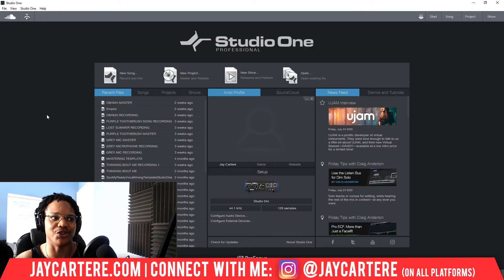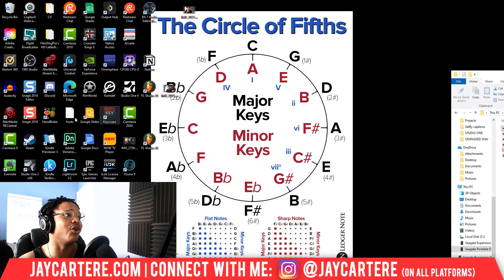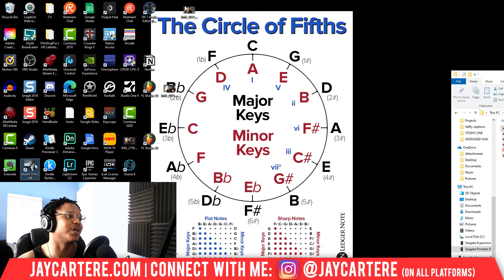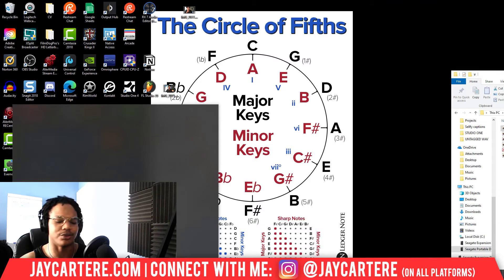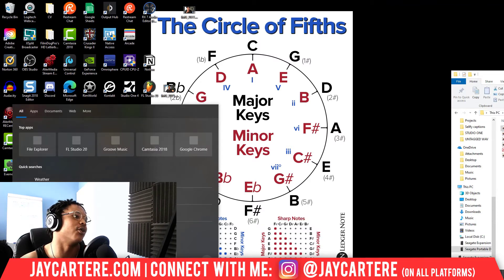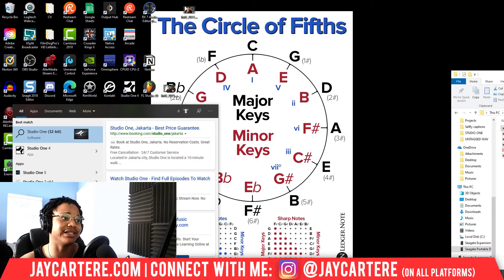That's how you get Studio One updated — just install the newest version and use that. You will still have Studio One 4 on your system. I've got Studio One 2, the original one I got with my PreSonus AudioBox, and Studio One 4 as well. If I type Studio One in the search here, you can see Studio One 4 come up very easily.